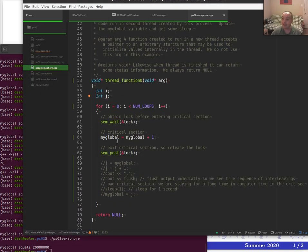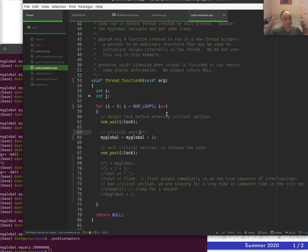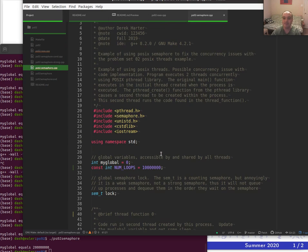By protecting our access to the global variable with a semaphore to define the critical section, we ensure the global variable always gets updated correctly on every iteration. One more thing: it turns out the POSIX semaphore isn't a strong semaphore.